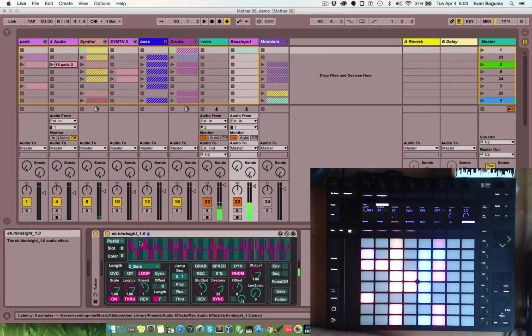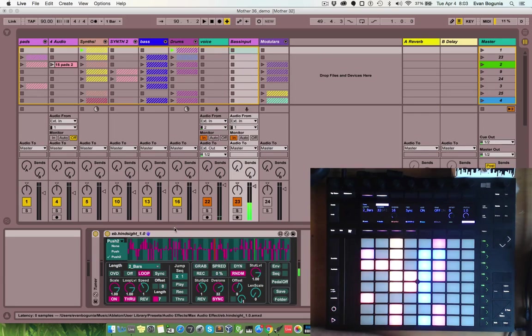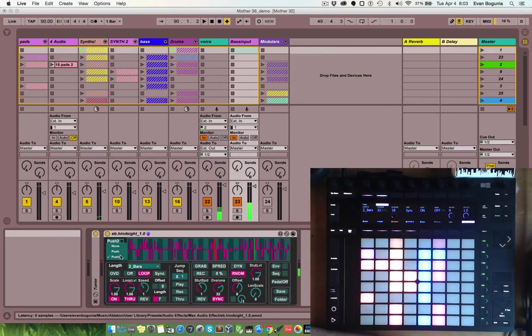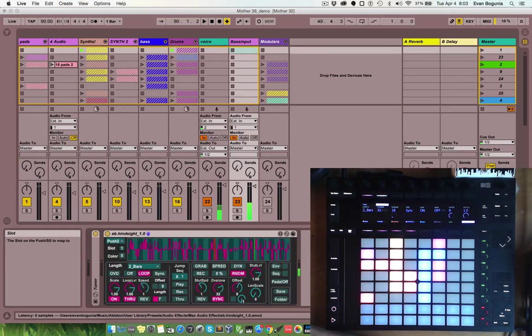So, once you have Hindsight loaded on a track, you can link it to a push or push two by using this menu. I have a push two, so let's select that, and then define a slot. You can put it in one of four places on the push.